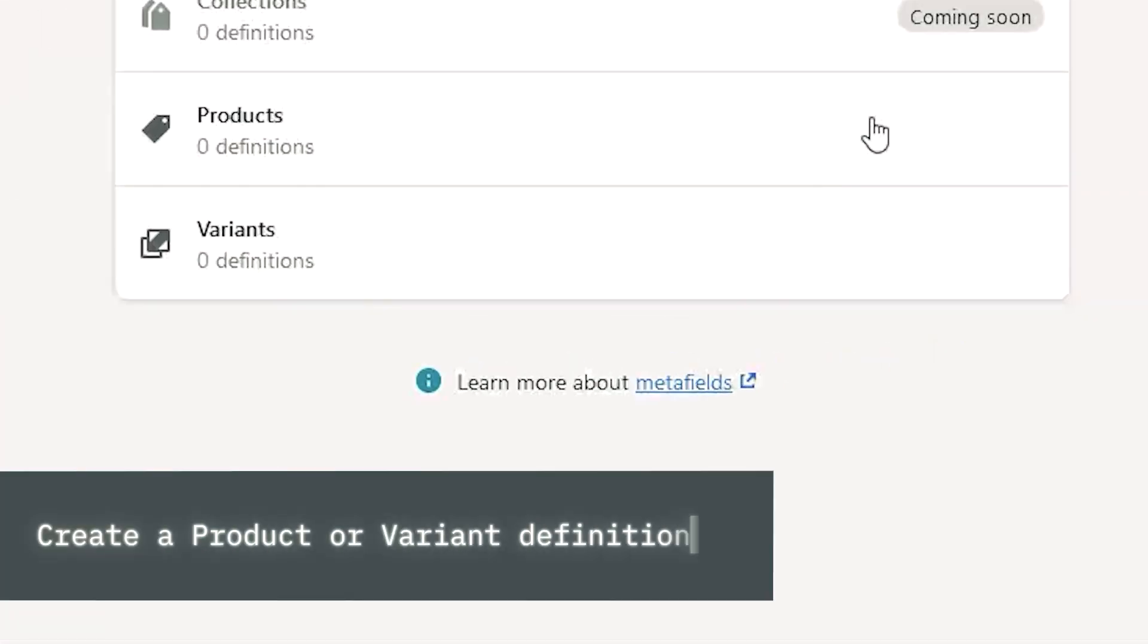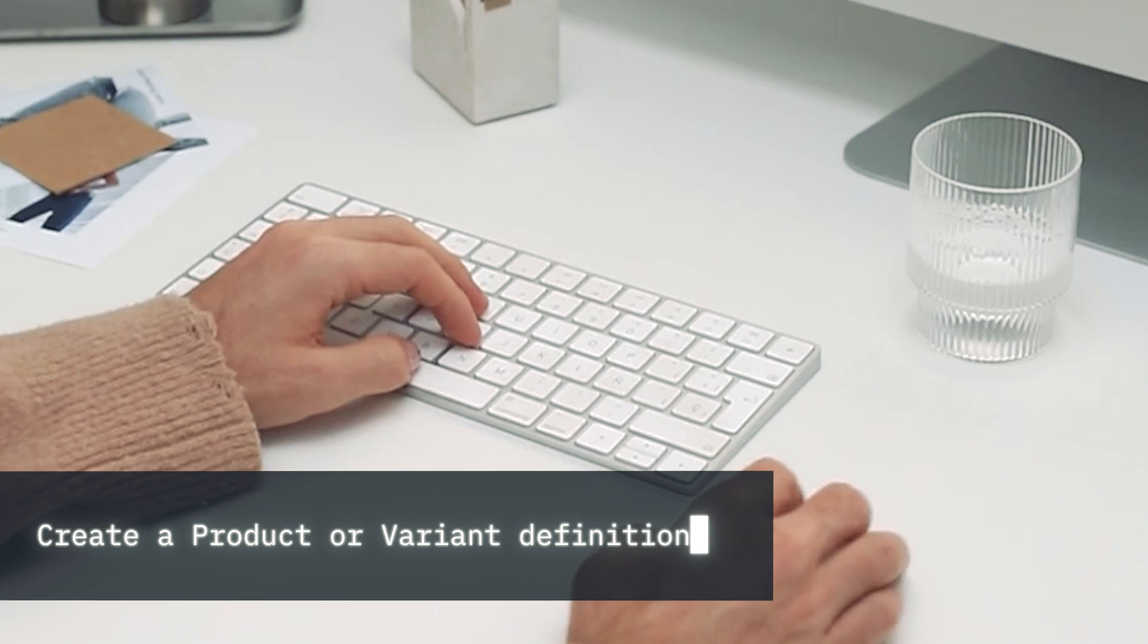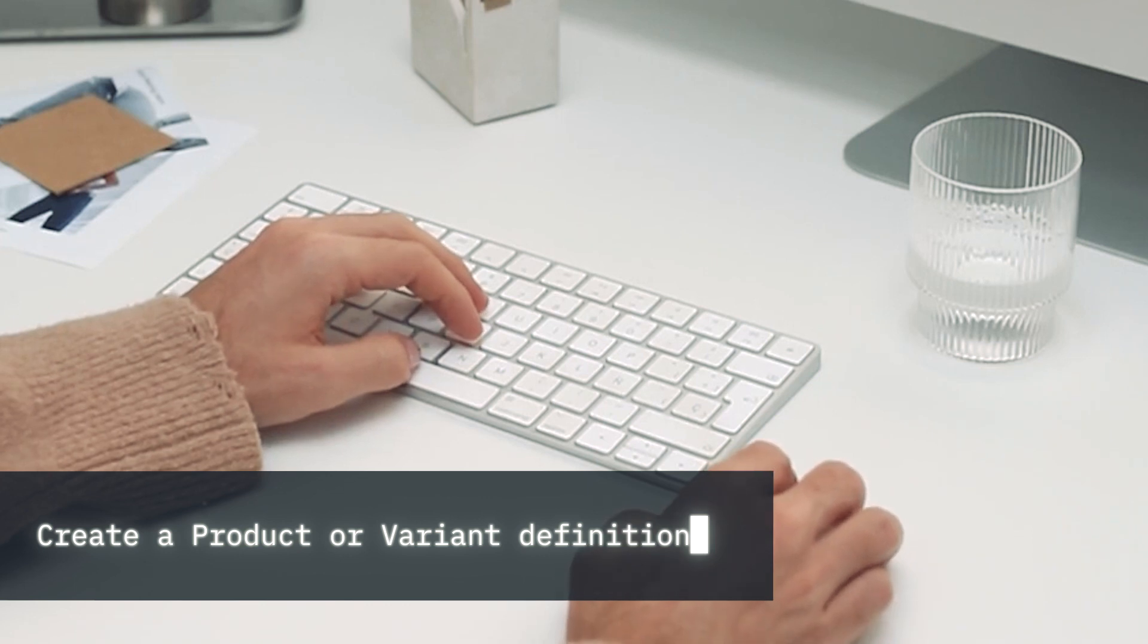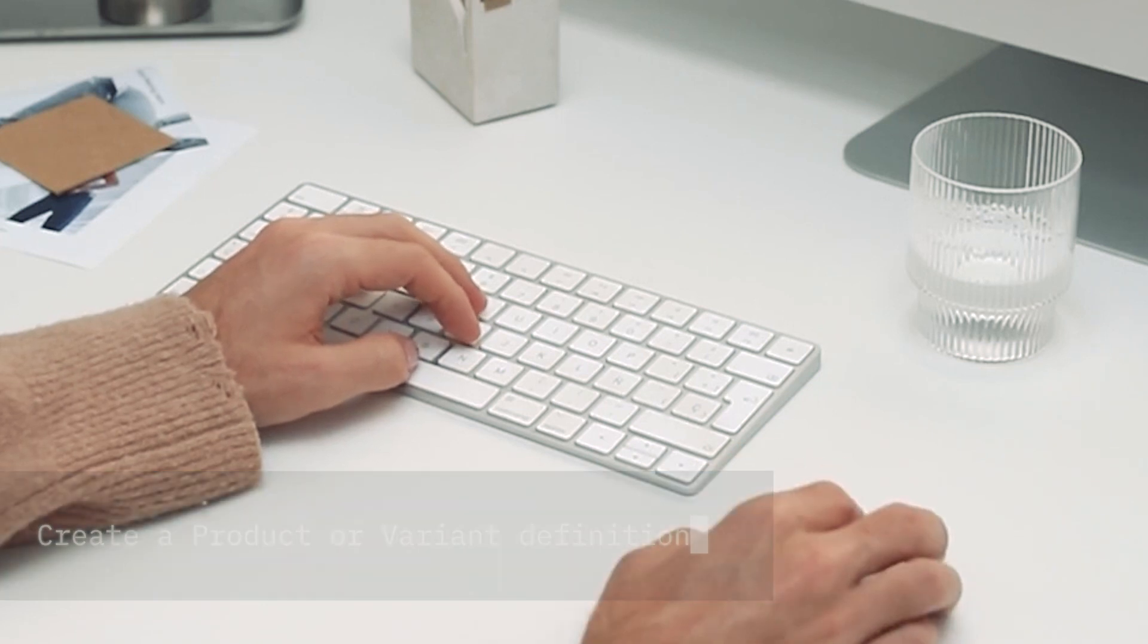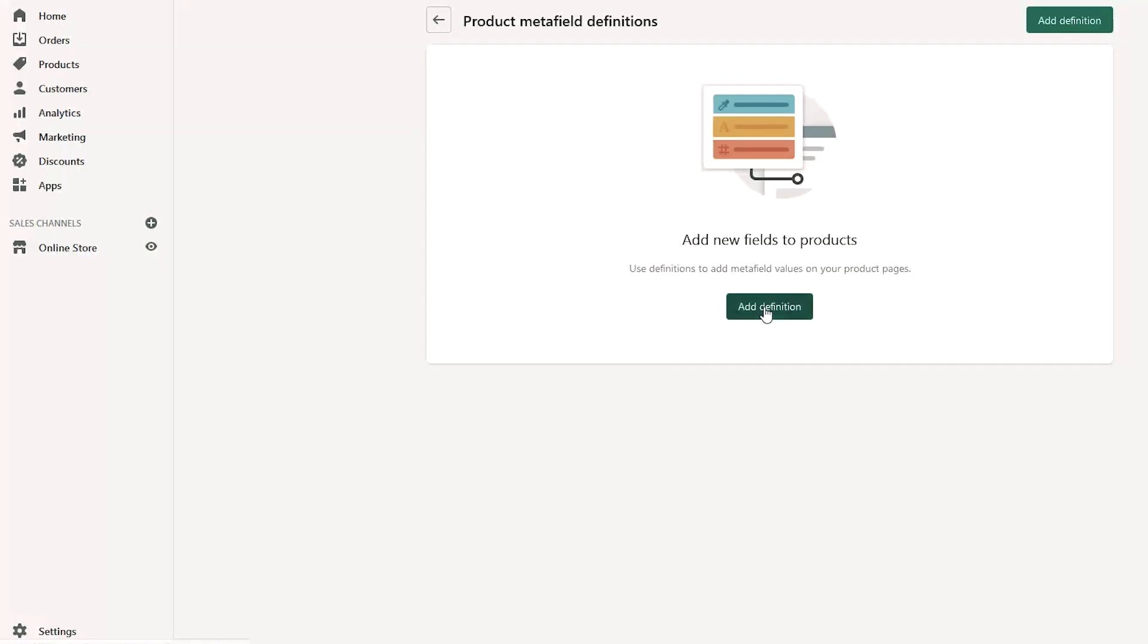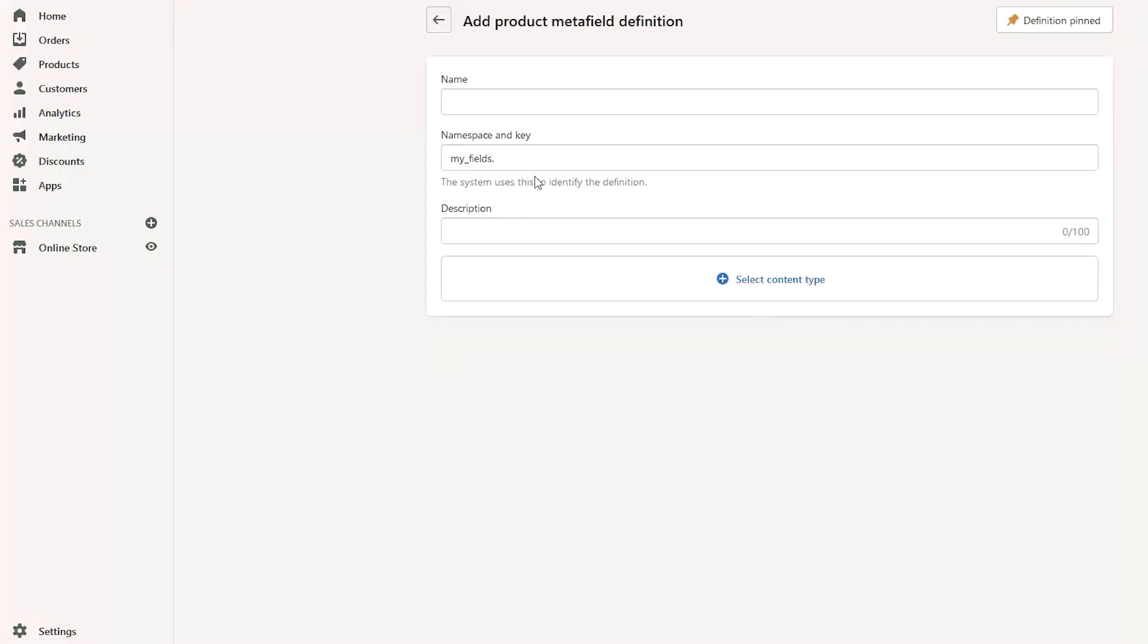You can create Metafield definitions for products or for variants. We'll start with a product definition.